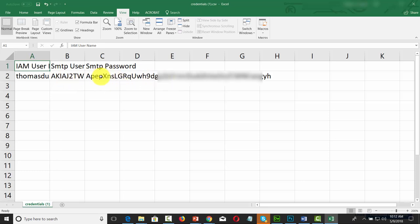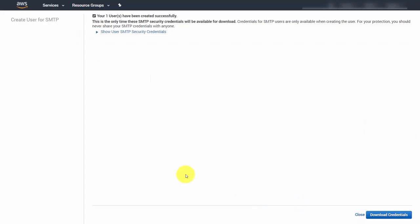These SMTP credentials are what you'll need to connect with an application so that it will use SES to send the email. Once you have downloaded your credentials, you can close out this interface. Note that these credentials will only be created once, and this is the only time you'll be able to access them.